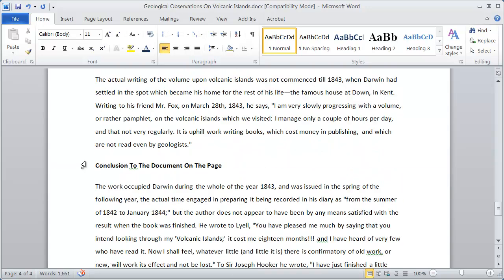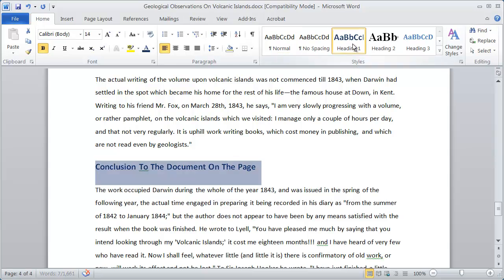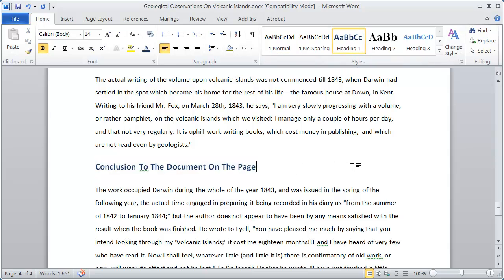I'll scroll down a little bit more and highlight the conclusion, and I'll click on heading, and now that style has been associated with that piece of text.